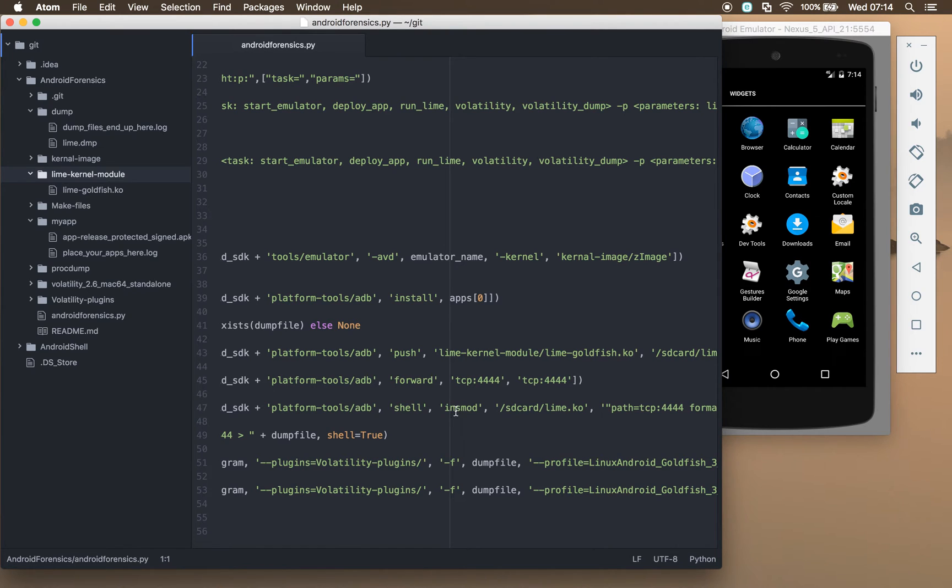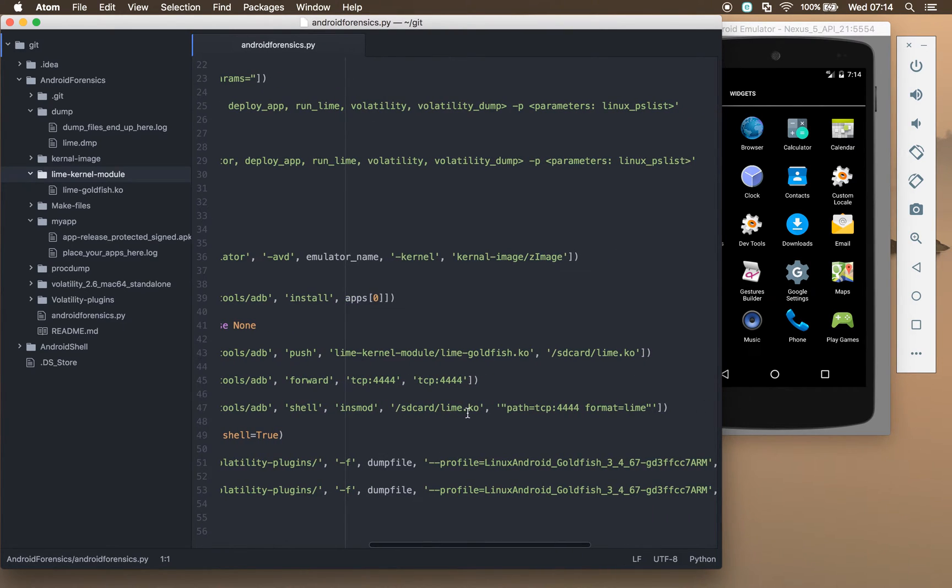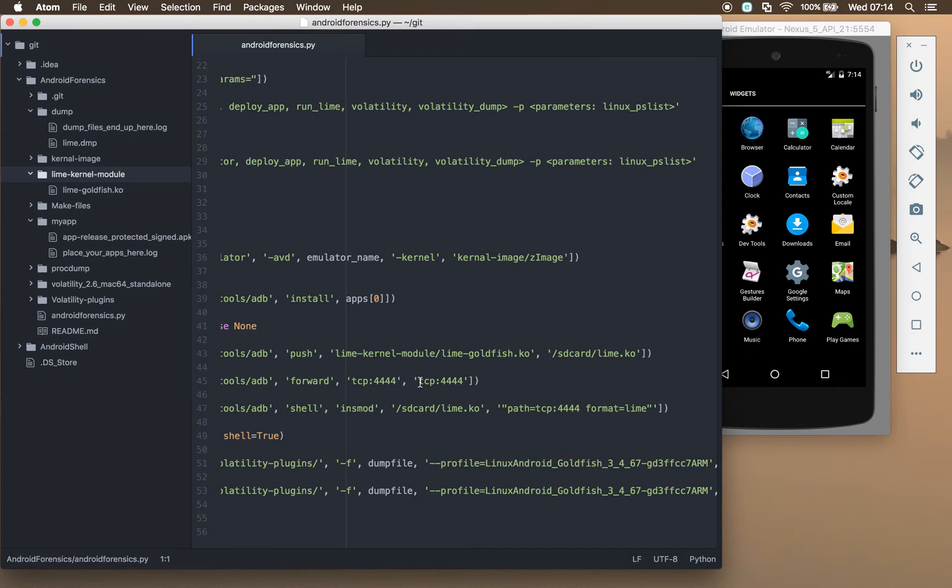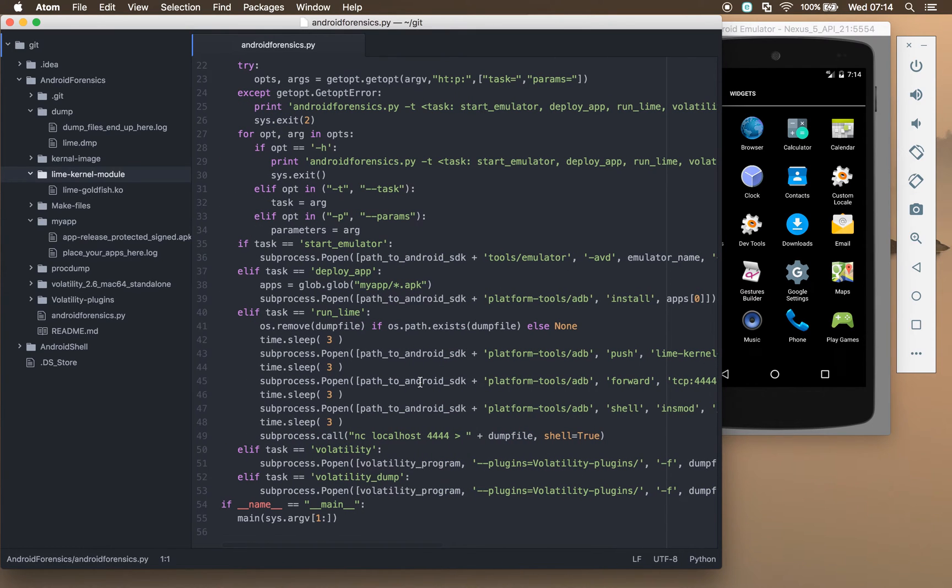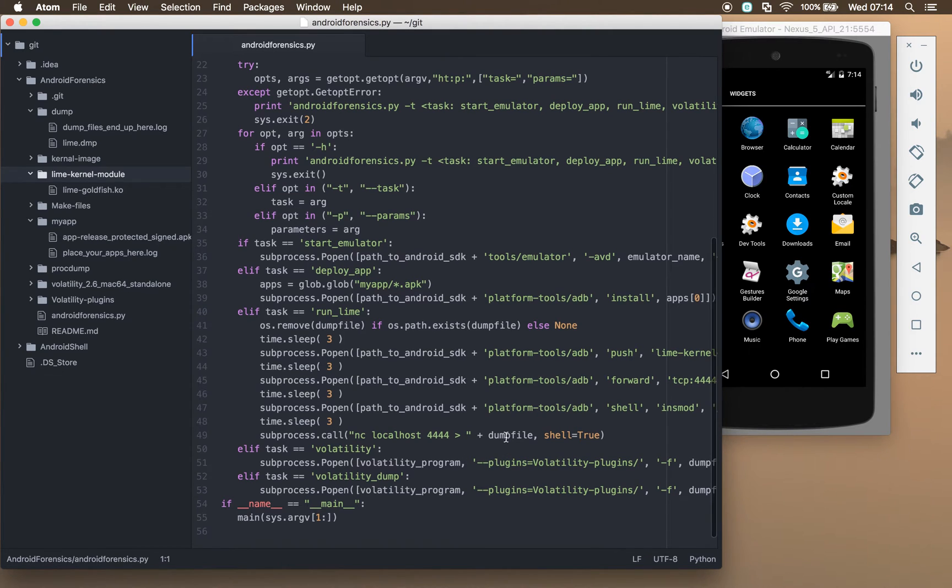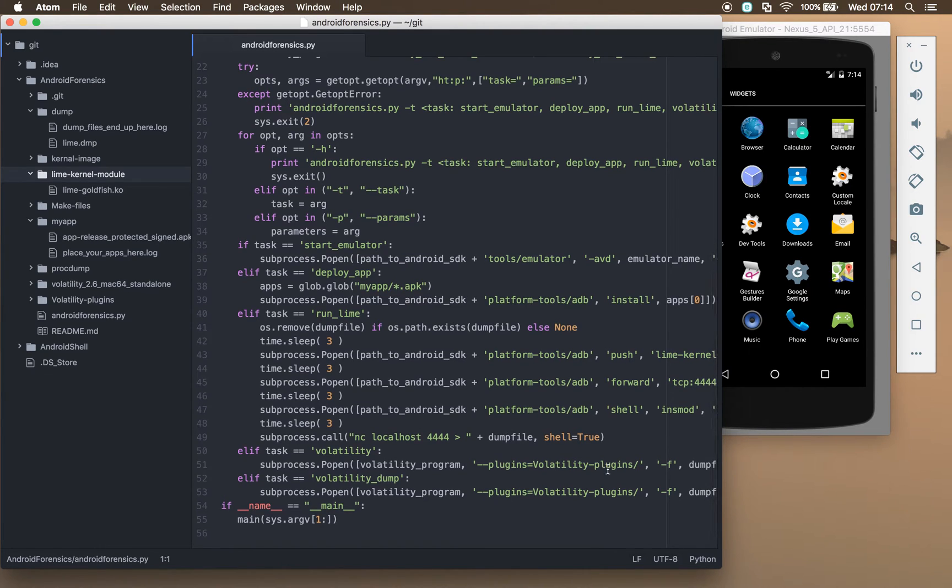It then runs through and installs that file on the SD card as a kernel module and tells it to start streaming in lime format to that TCP port that's being forwarded. Then we use netcat to attach to that local port and dump that file contents to this lime dump file.